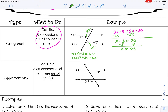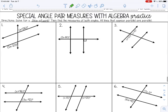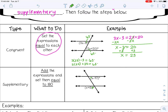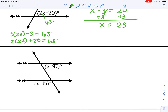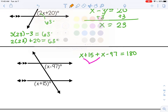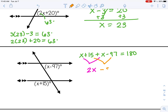Now let's try an example where the angles are supplementary. If they are supplementary, I want to add the expressions and set them equal to 180, because that's what supplementary means. It doesn't matter which expression you write first. So I'm going to add them and set equal to 180. In this type of problem you'll have like terms on the same side, so combine those: x plus x is 2x, and 15 minus 97 gives me negative 82, equals 180.